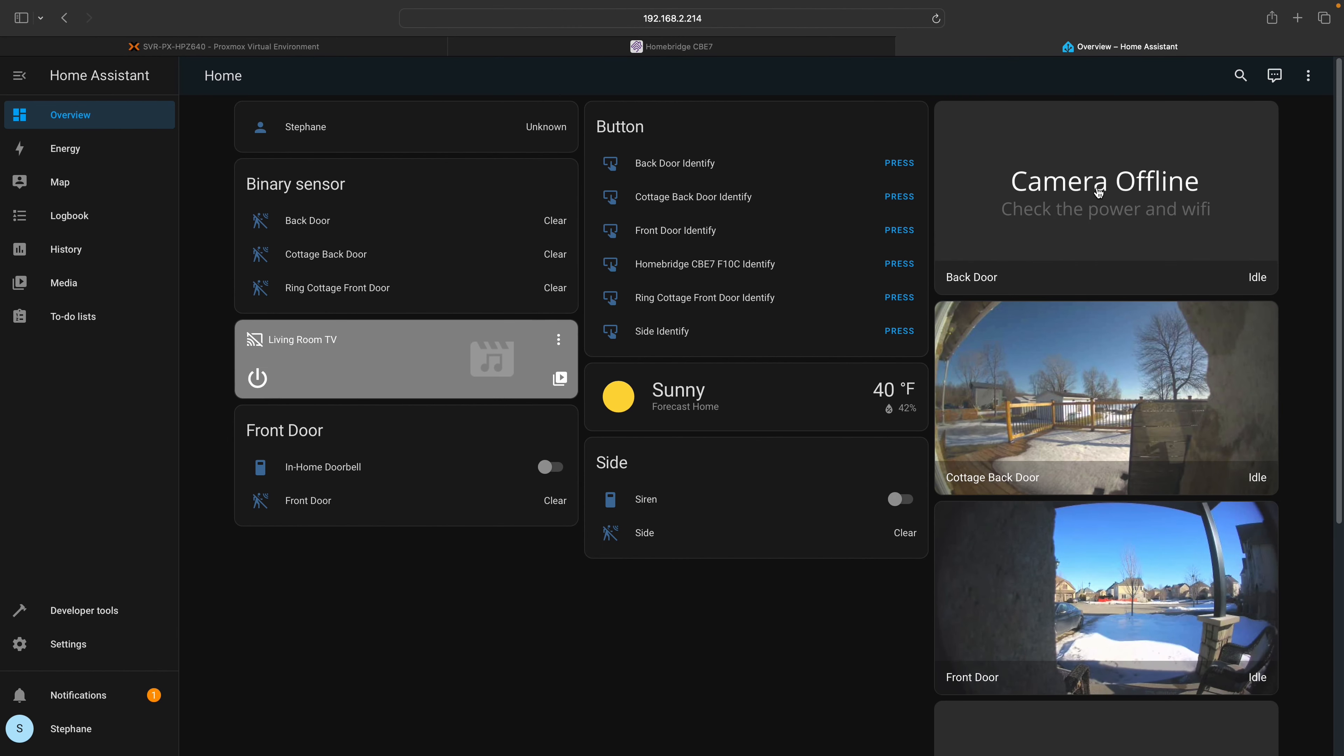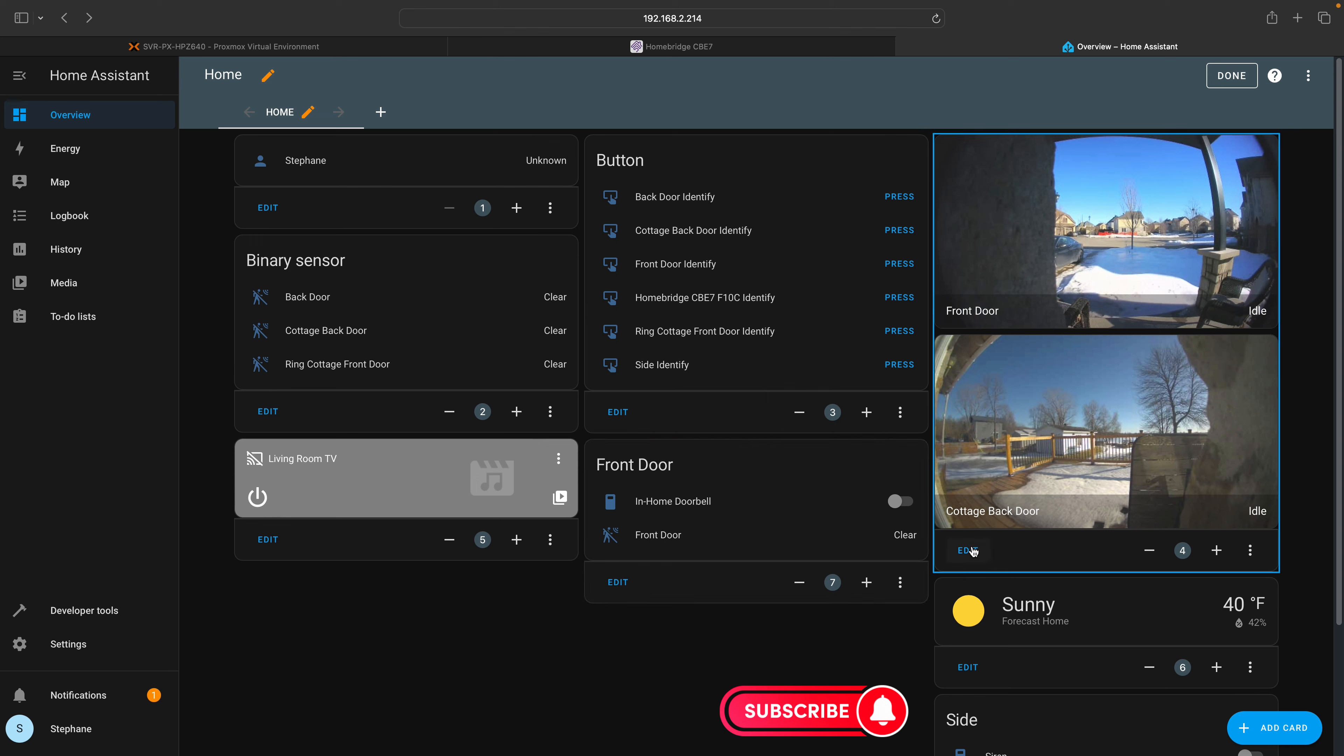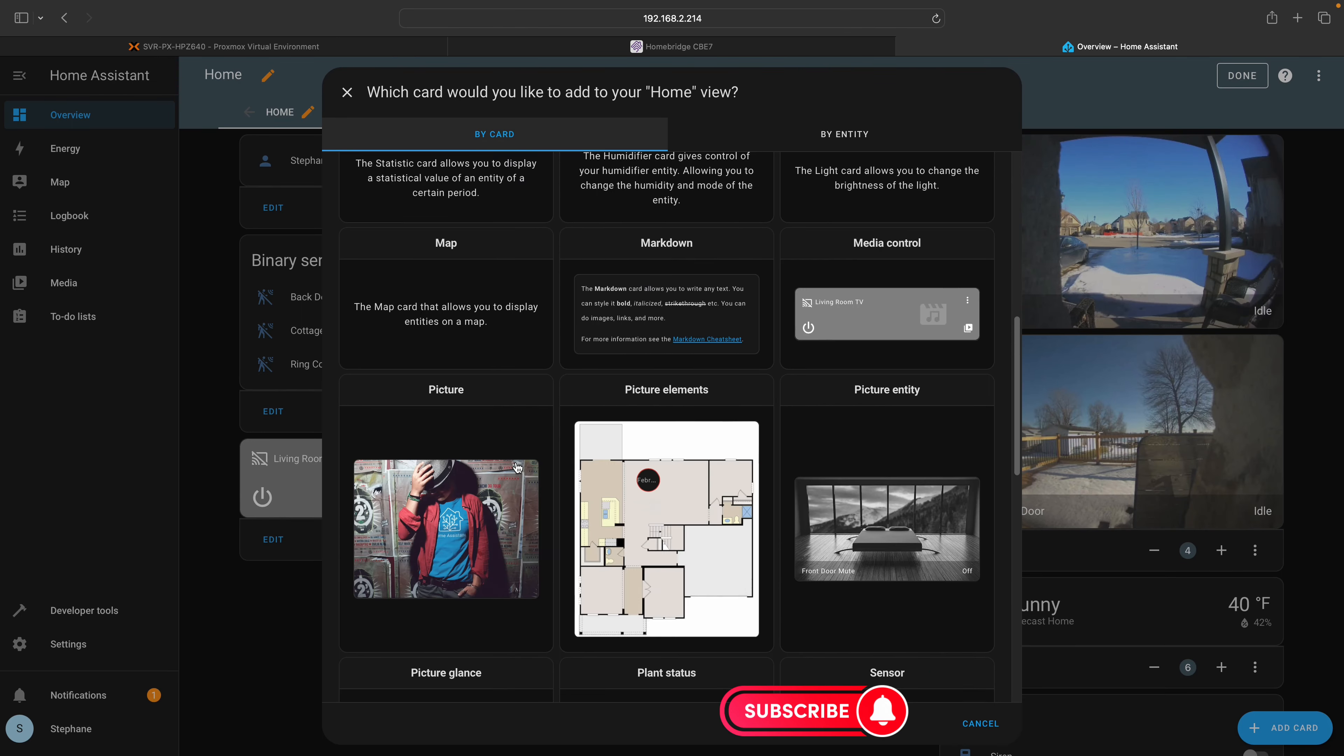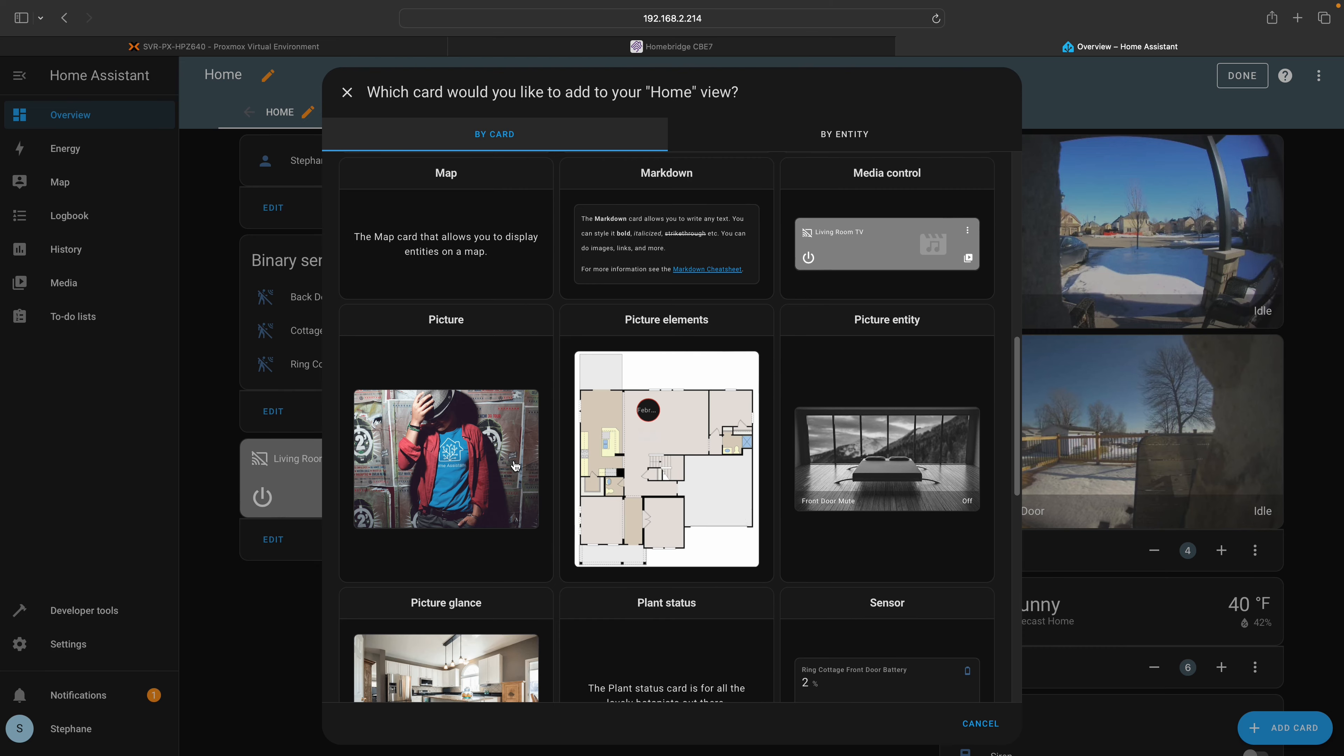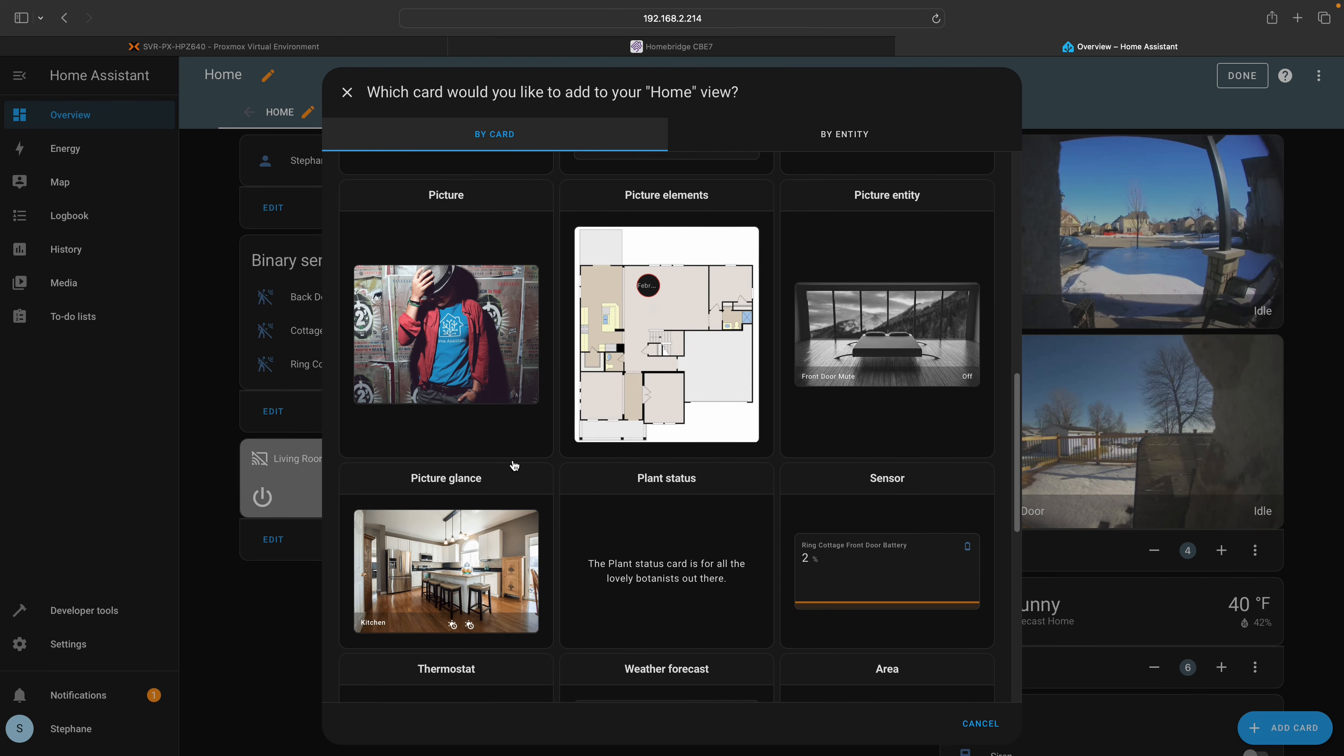Home Assistant will add your Ring device to the default dashboard. Let me guide you on how to add a Ring camera to your dashboard. Click on the three dots at the top right of the dashboard, then select the edit dashboard option. Click on the add card button at the bottom right of the screen, then select the picture glance card.